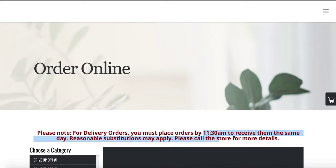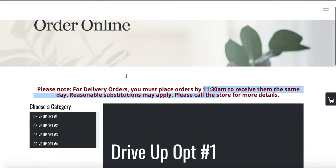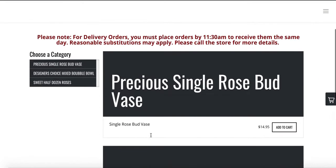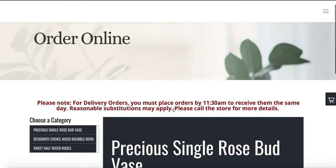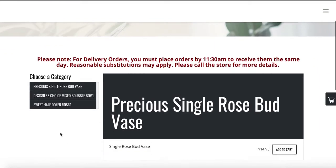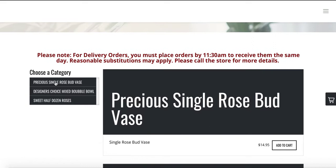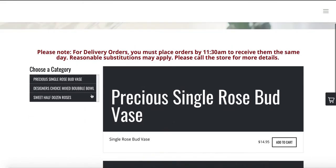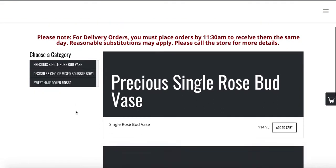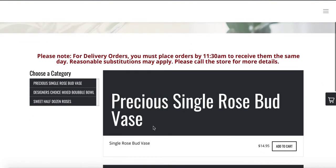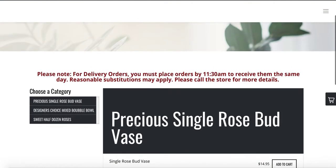Whenever you update your inventory, go back to your Order Online page and press the Refresh button on your browser to see what it looks like. You already changed your category names — great timing on that manual sync! We now have Precious, Single Rose Bud, Vase — those three category names. You can also add images to categories.